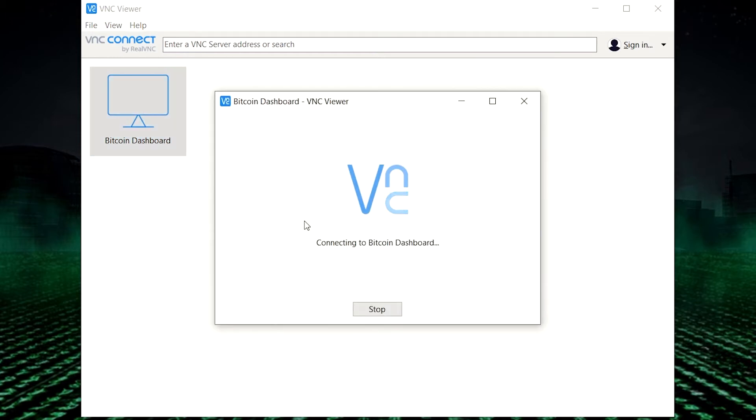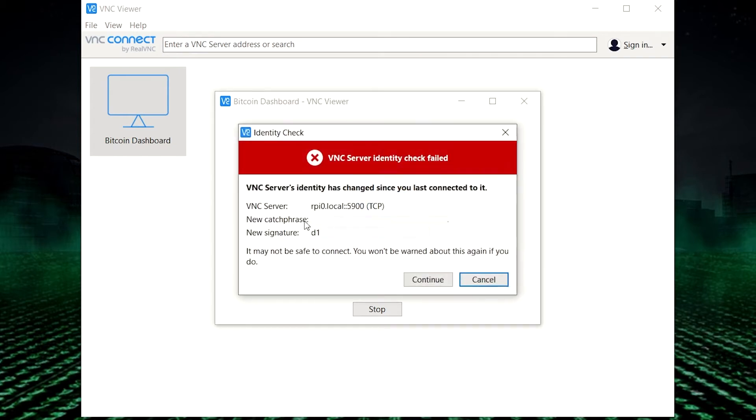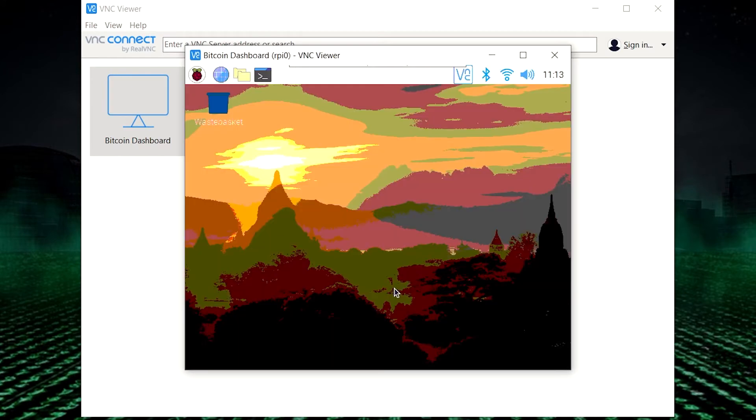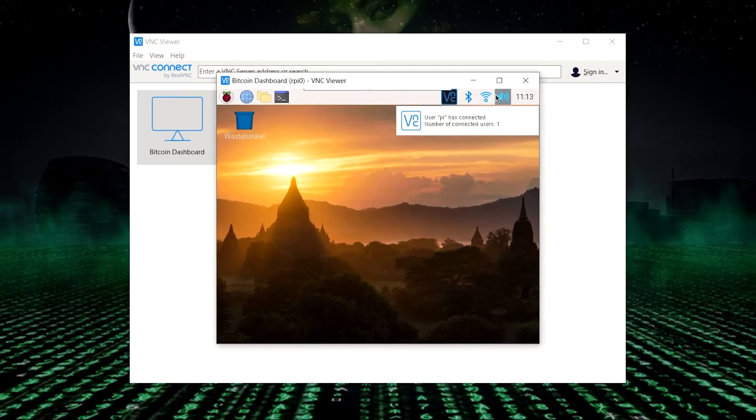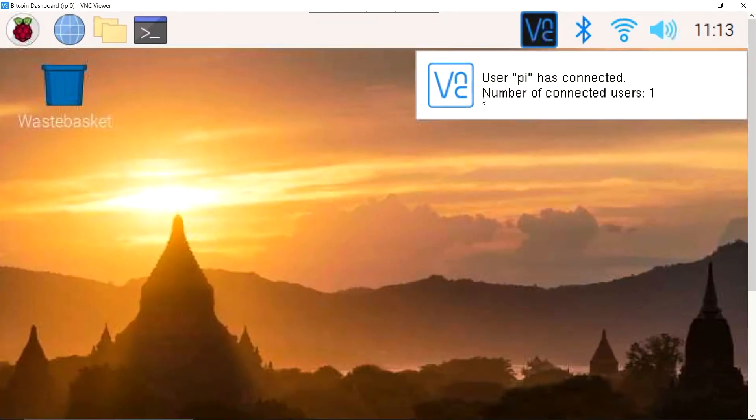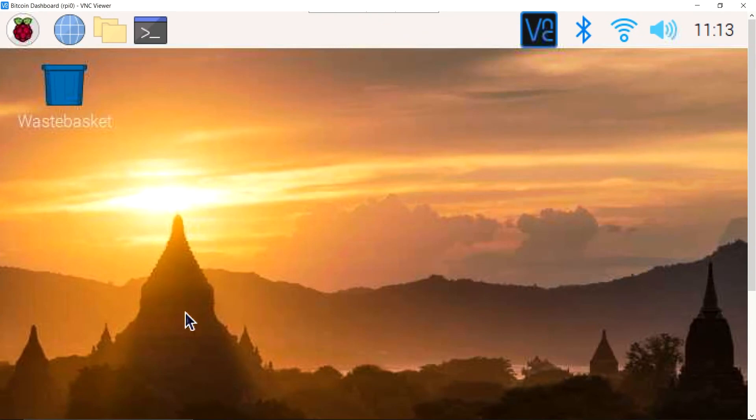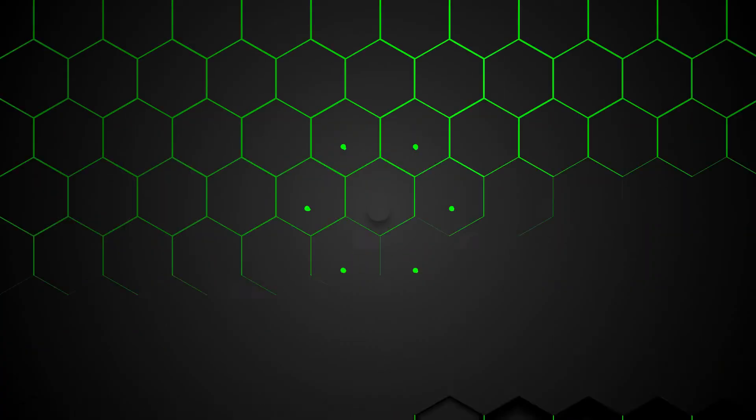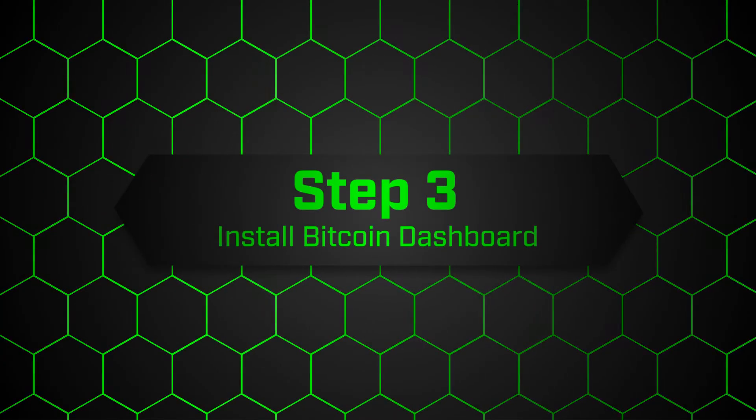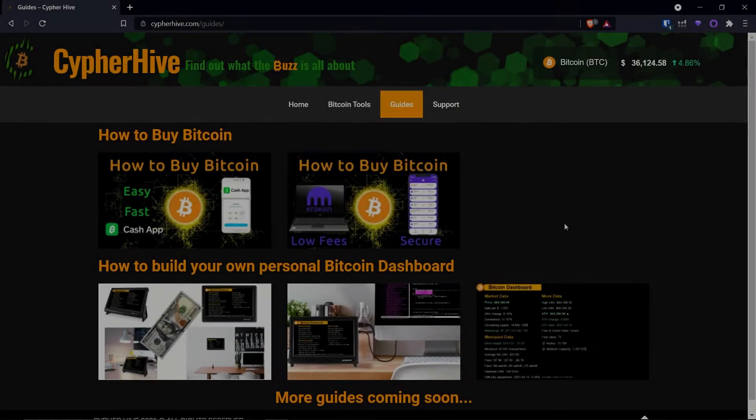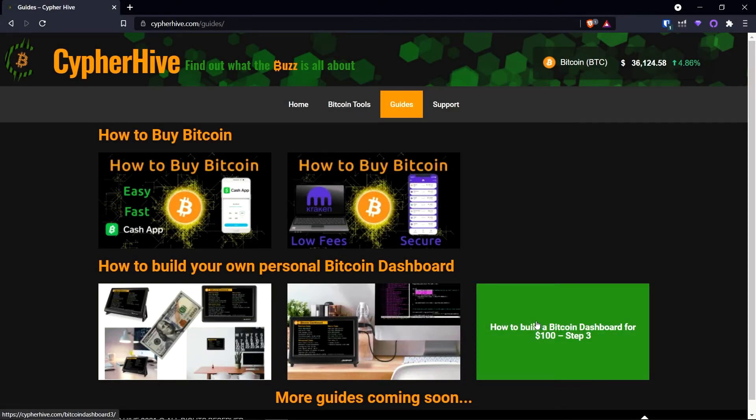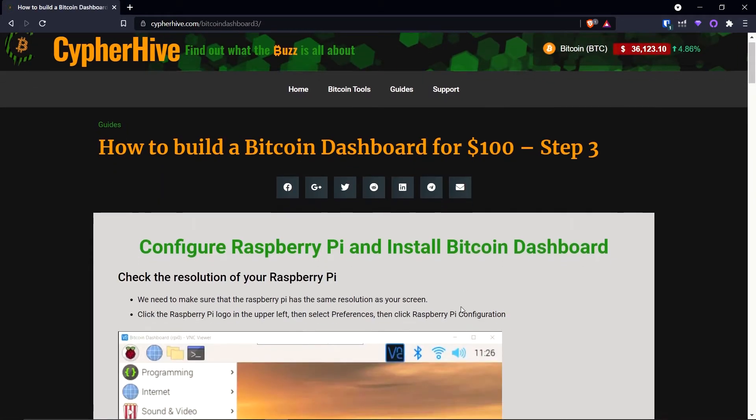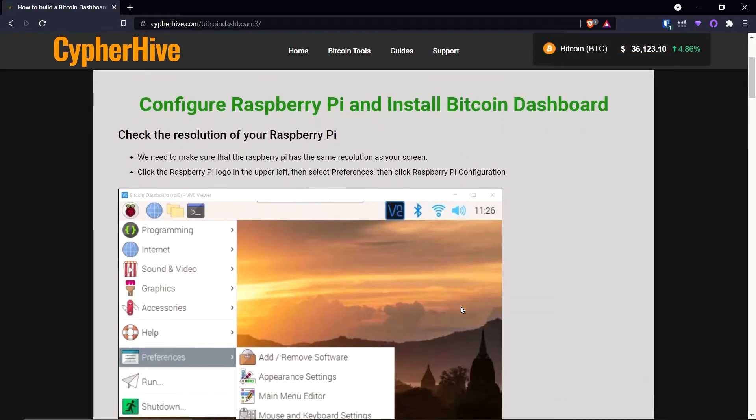And now it's going to attempt to connect to the Raspberry Pi. Hit continue. So username, put pi, and then type in the password that you set. And hit OK. And there we are. Now we are connected, remotely connected, to the Raspberry Pi. And now we can manipulate it without connecting a keyboard or mouse. We can do it through any computer or laptop. All right. We're on the final step. Step number three. Let's get into it. And in this step, we're going to configure the Raspberry Pi and install the Bitcoin Dashboard.